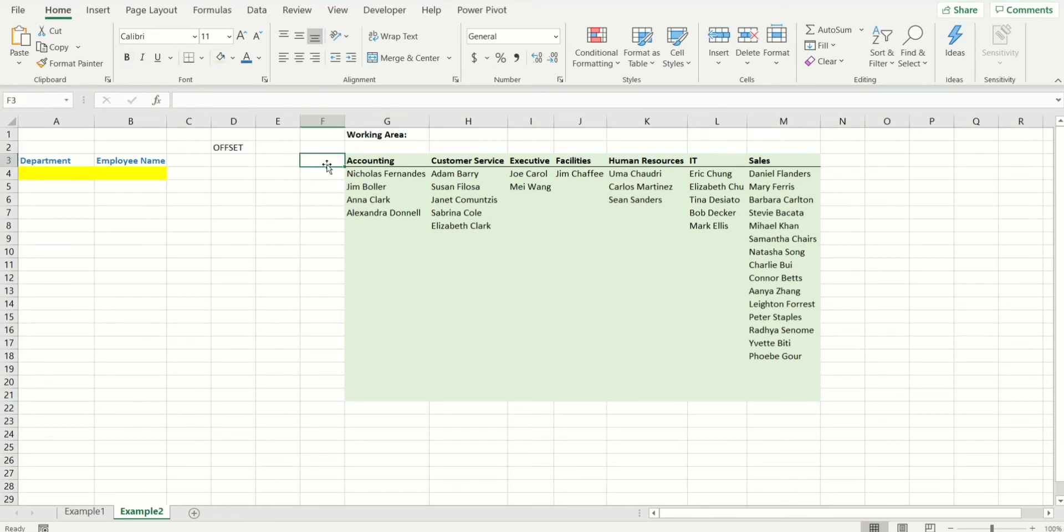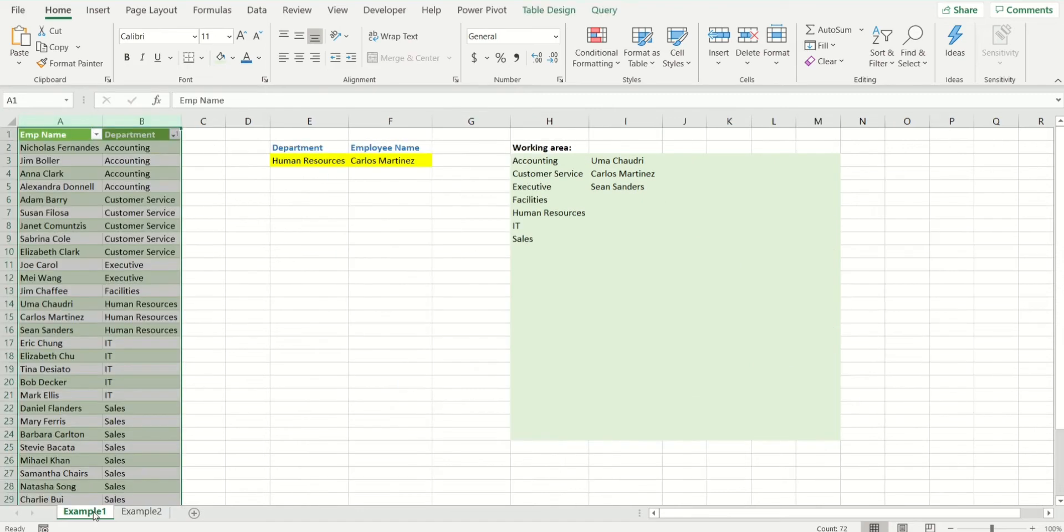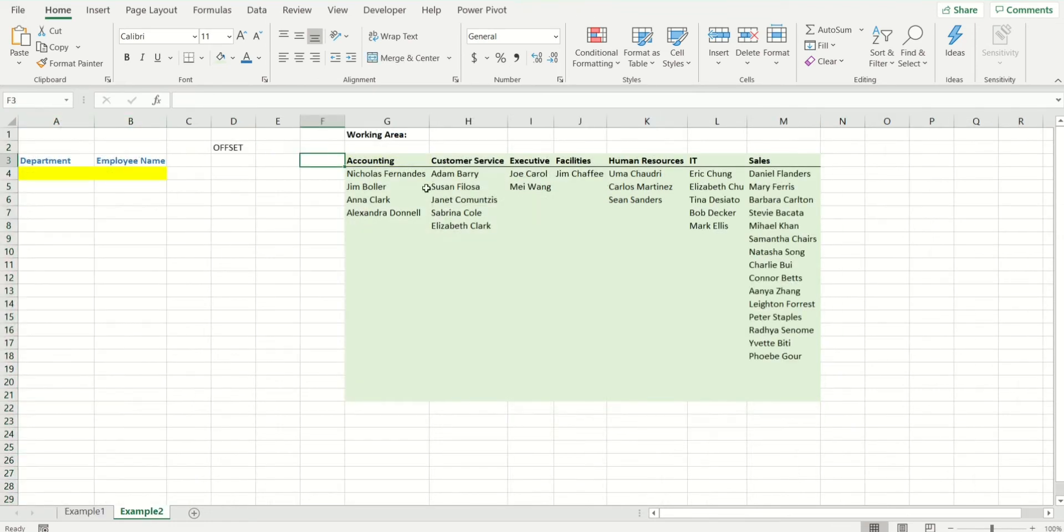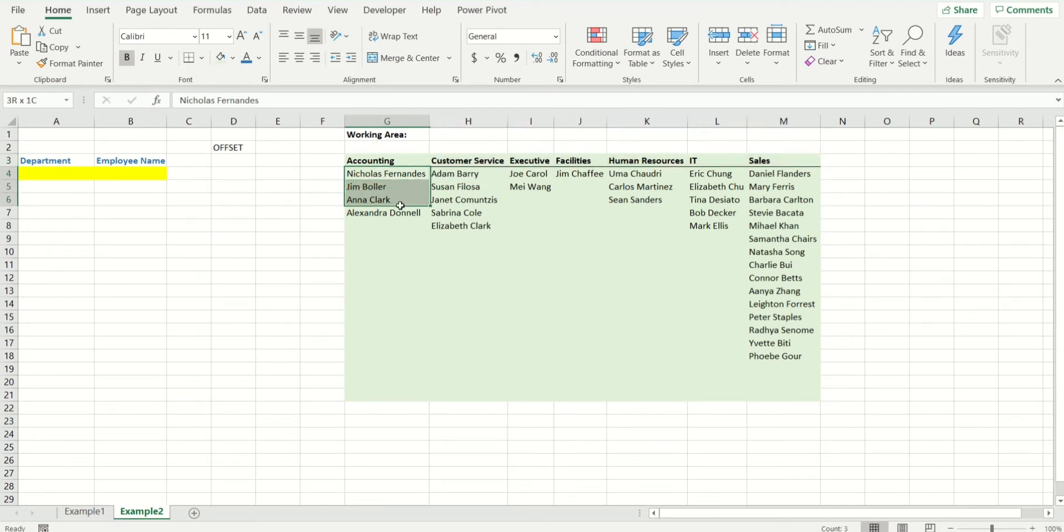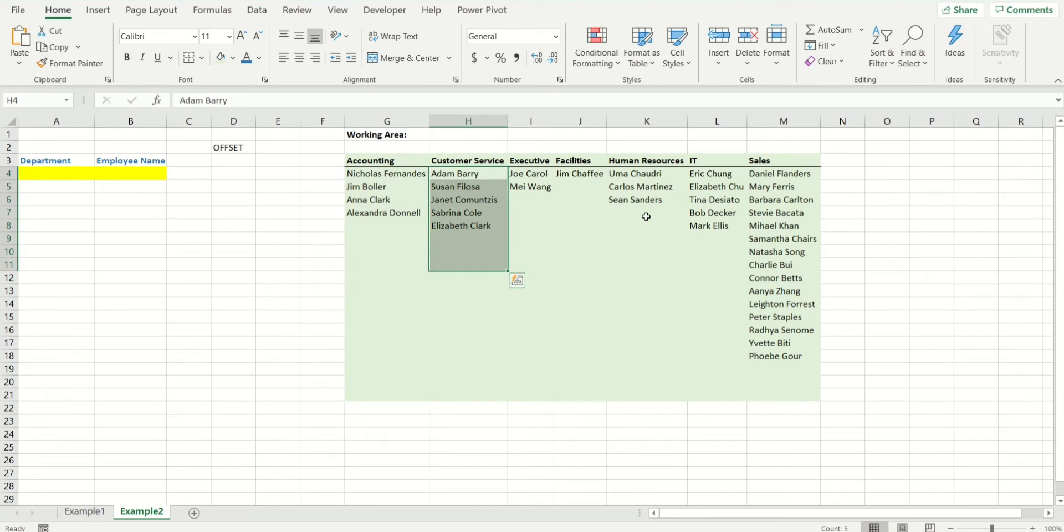Now for the offset function to be working, you have to actually split your list. So this was the original list where you had employees and the departments in front of them. Because I want the first drop-down to be based on departments, I'm going to sort the data and break it down into columns based on departments. So the departments appear right here and the employees appear underneath them.